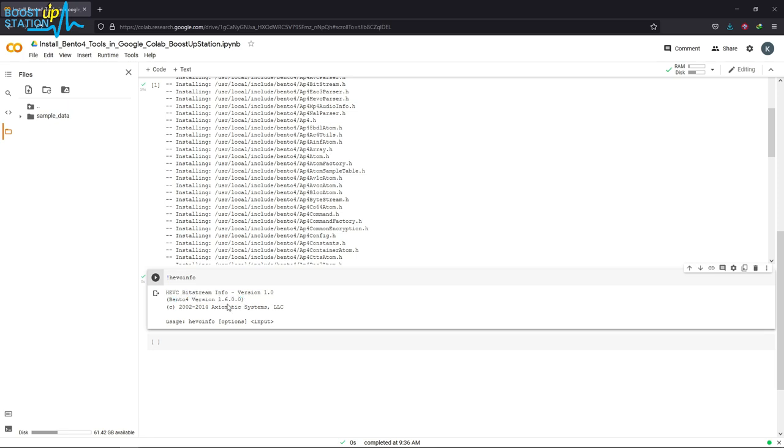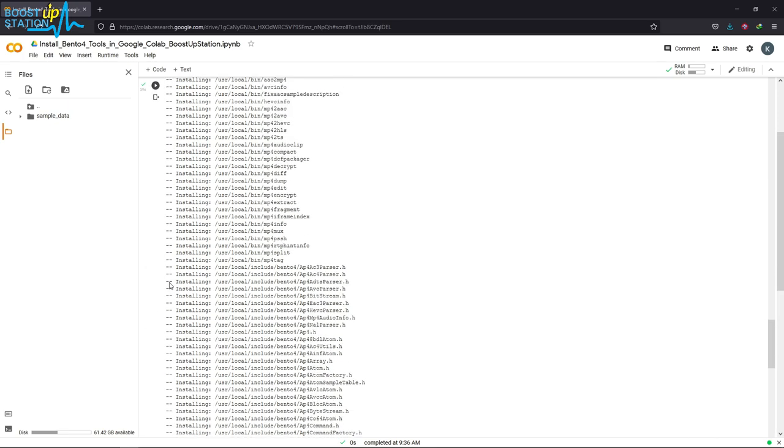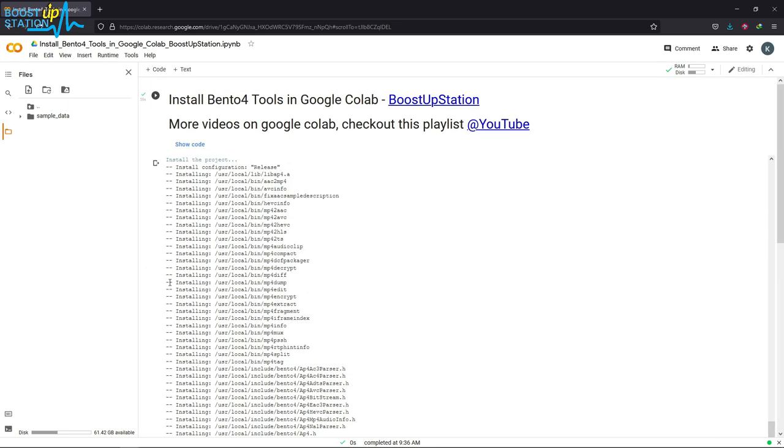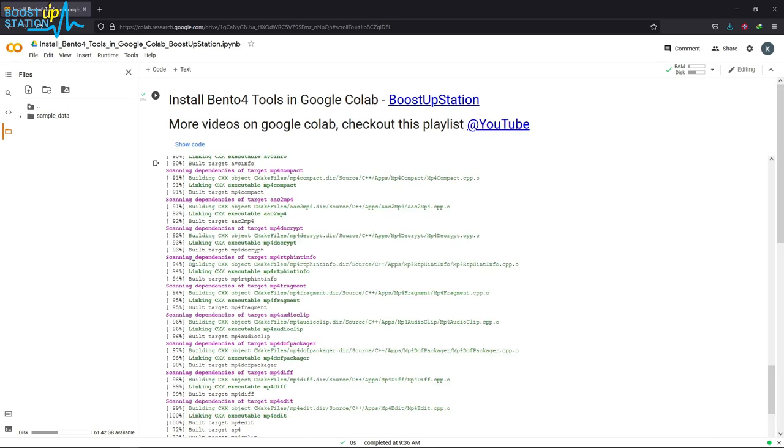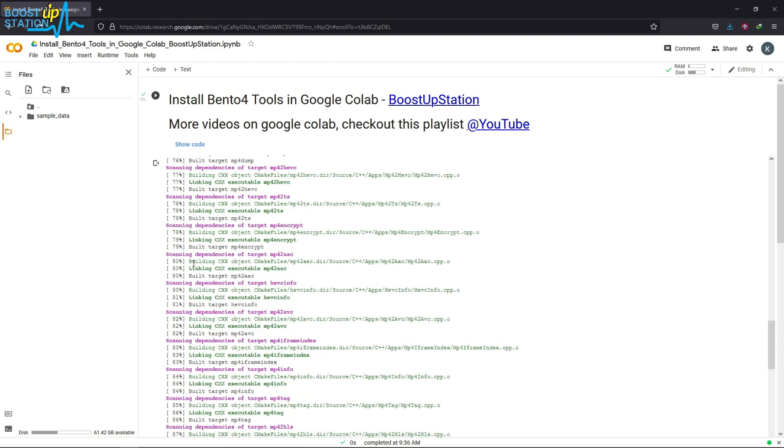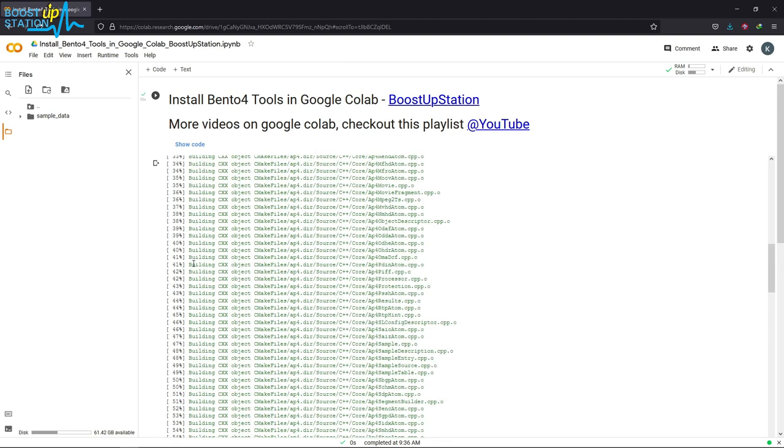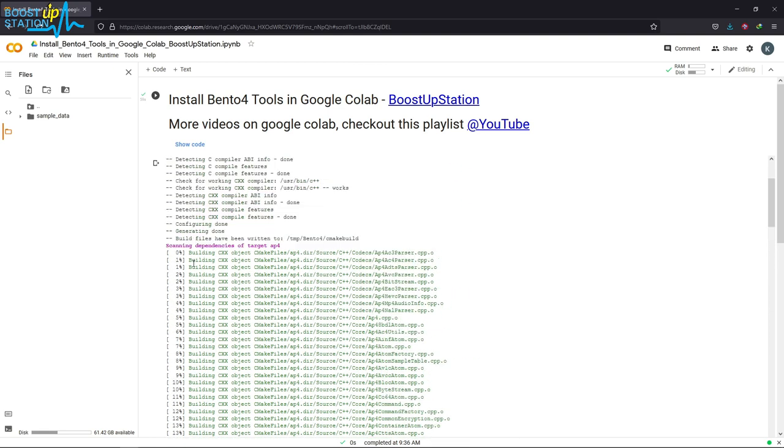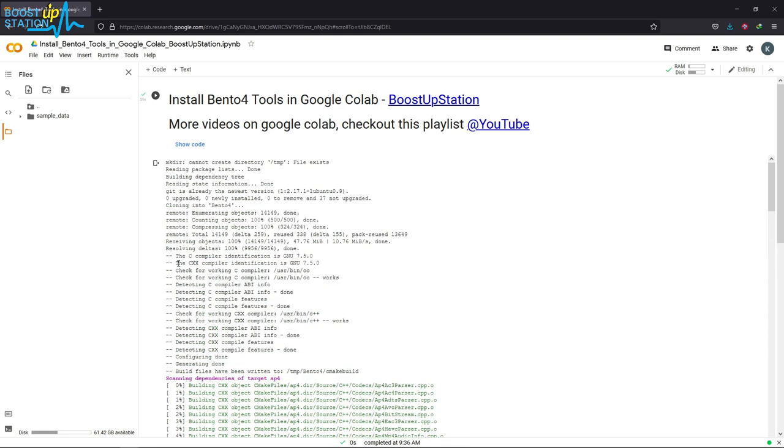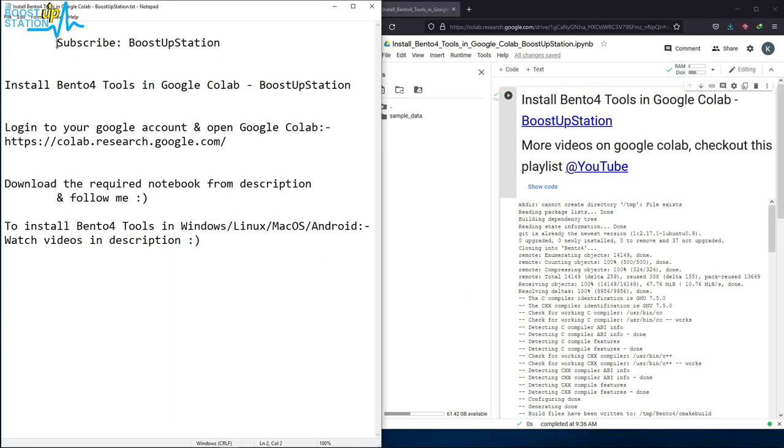We have successfully installed Bento4 tools in the Google Colab environment. Please subscribe to BoostUpStation and that's it for now.